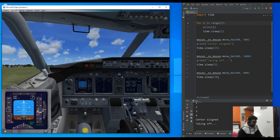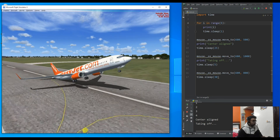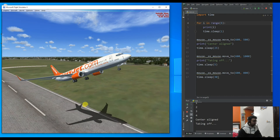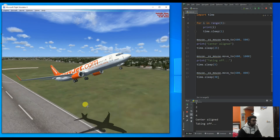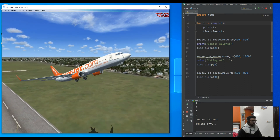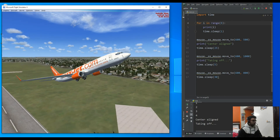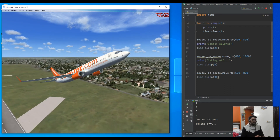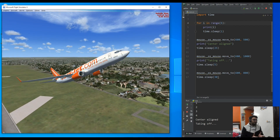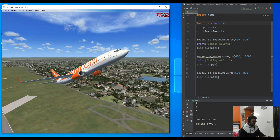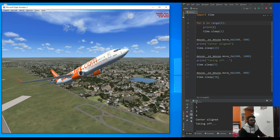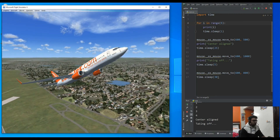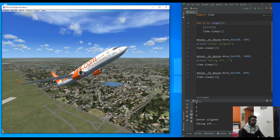Perfect! So at around 100 knots let me go outside so you can see we have taken off. We are in the air now. Although it doesn't look perfect because we are probably going to go into a stall position - let me just control the plane manually. Now it looks good.